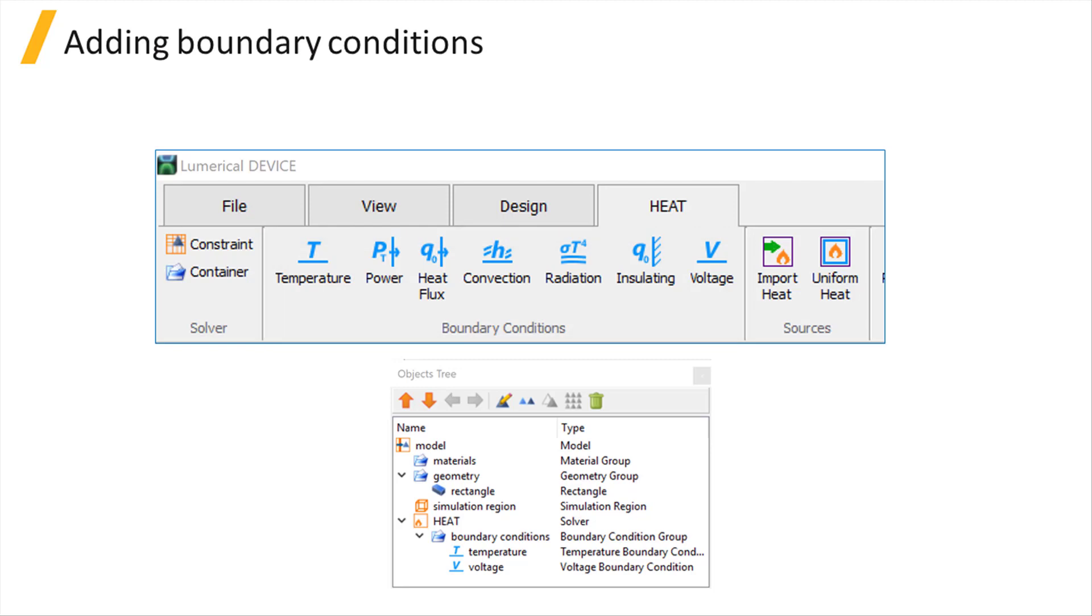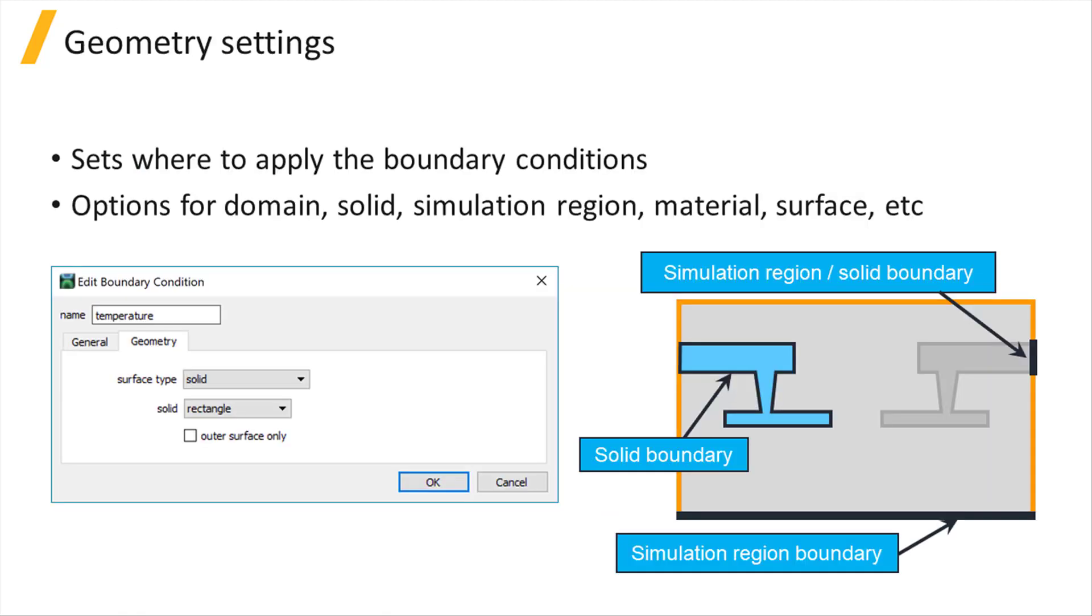Once added, they appear inside the boundary conditions group under the heat solver in the objects tree. In the property editor window of every boundary condition object, the geometry tab defines the location.